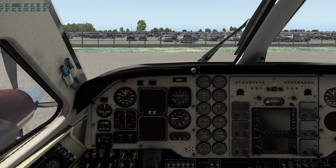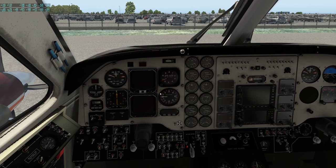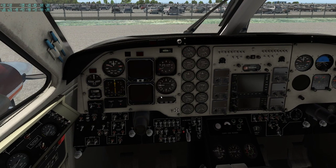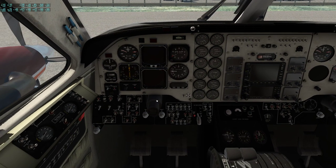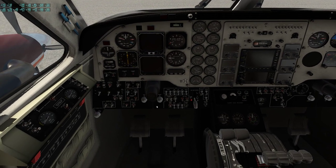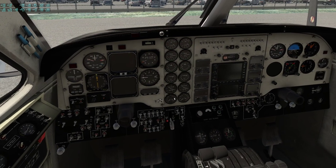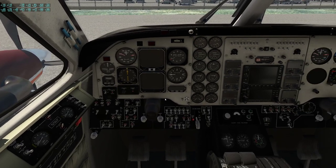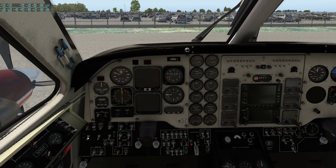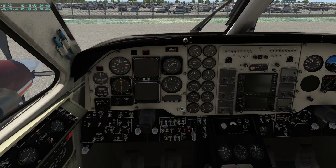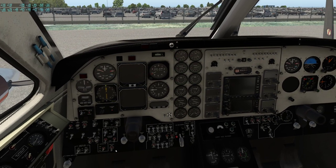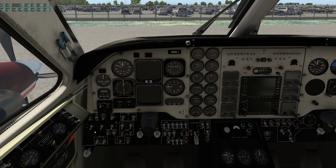Let me just turn my head tracking on. We're cold and dark — this is what you get if you select the plane without the engines running. Unlike some add-on planes, it doesn't remember your settings; it resets everything off. So we can go through the start procedures. The first thing is to make sure the parking brake is set, then turn on the battery.